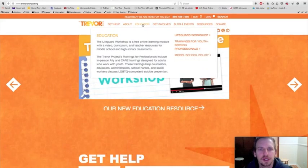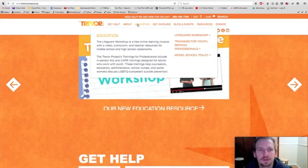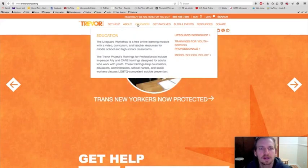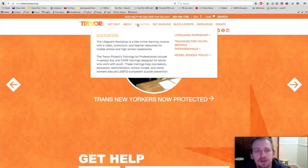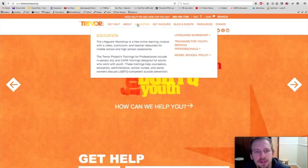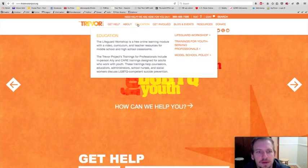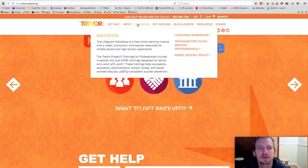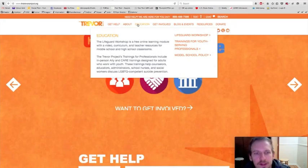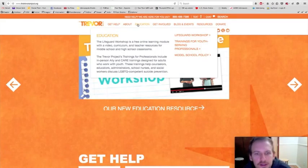Education, the LifeGuard workshop is a free online learning module with a video curriculum and teacher resources for middle school and high school classrooms. The Trevor Project's training for professionals include in-person ally and care training designed for adults who work with youth. These trainings help counselors, educators, administrators, school nurses, and social workers discuss LGBTQ competent suicide prevention.